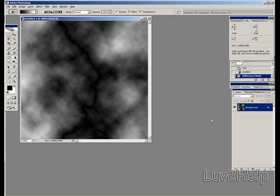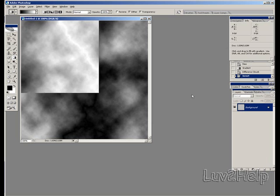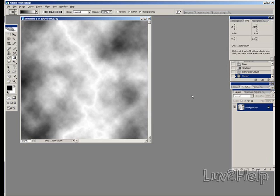What we need to do next is we invert this image, we do this by holding control and pressing i on the keyboard. You should have something like this now.